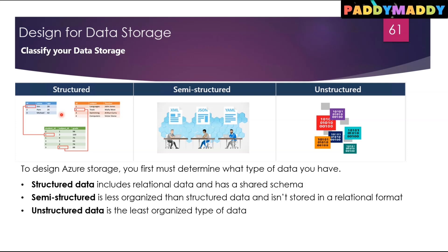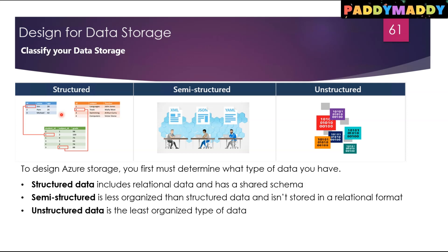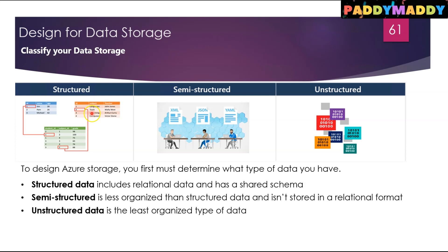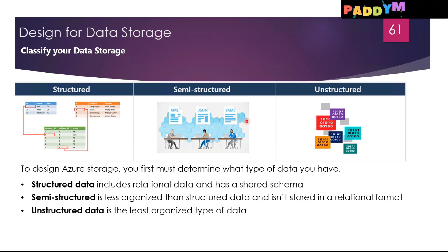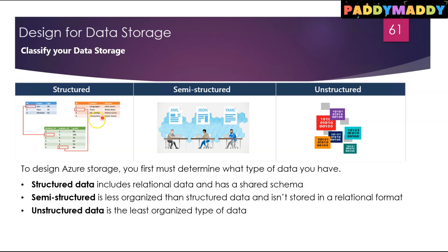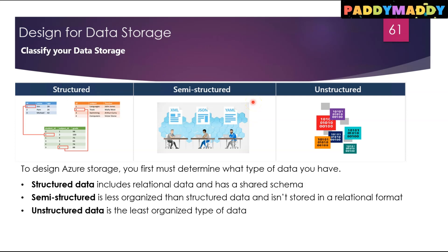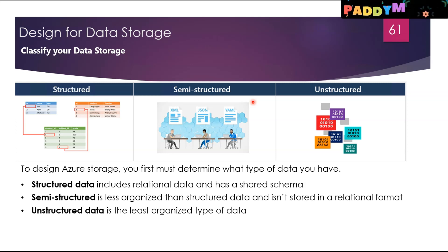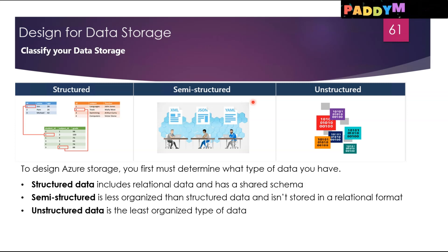Structured data is often used for application storage like e-commerce websites. Now when it comes to the other type of classification, the data could be semi-structured. It's less organized than structured data, so compared with that it's less organized and the semi-structured data doesn't neatly fit into tables, rows, and columns.